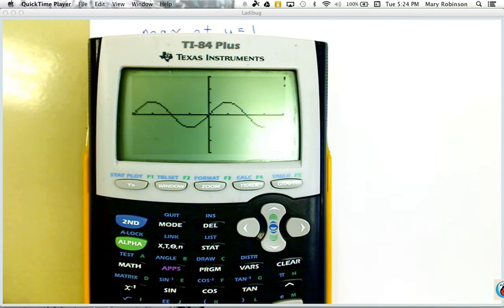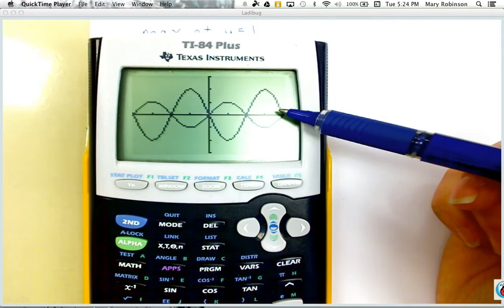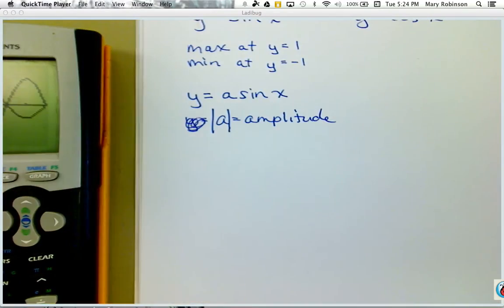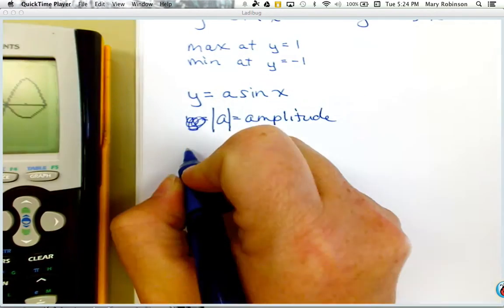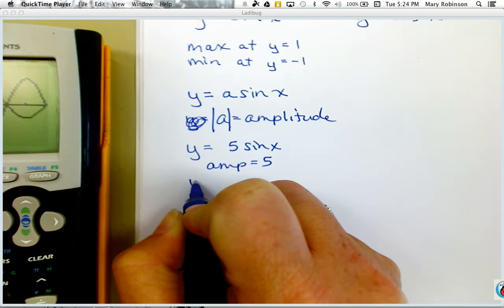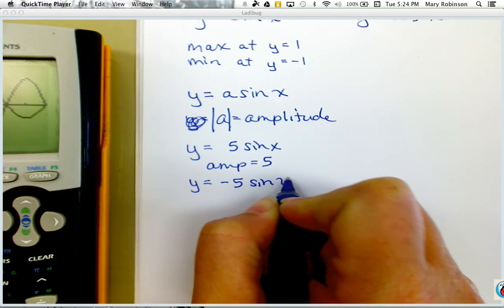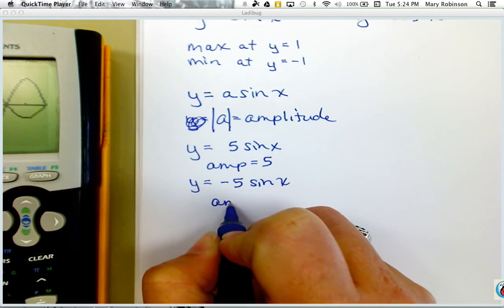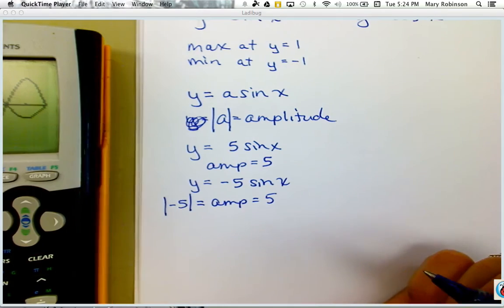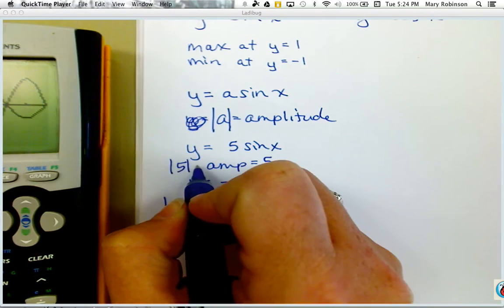Here's sine of x and here's negative 2 sine x — the negative makes it reflect, but our volume or amplitude is still 2. So amplitude is going to be the absolute value of our a value. If I have y equals 5 sine x, my amplitude equals 5. If I have y equals negative 5 sine x, my amplitude is still positive 5, because it's the absolute value of negative 5.